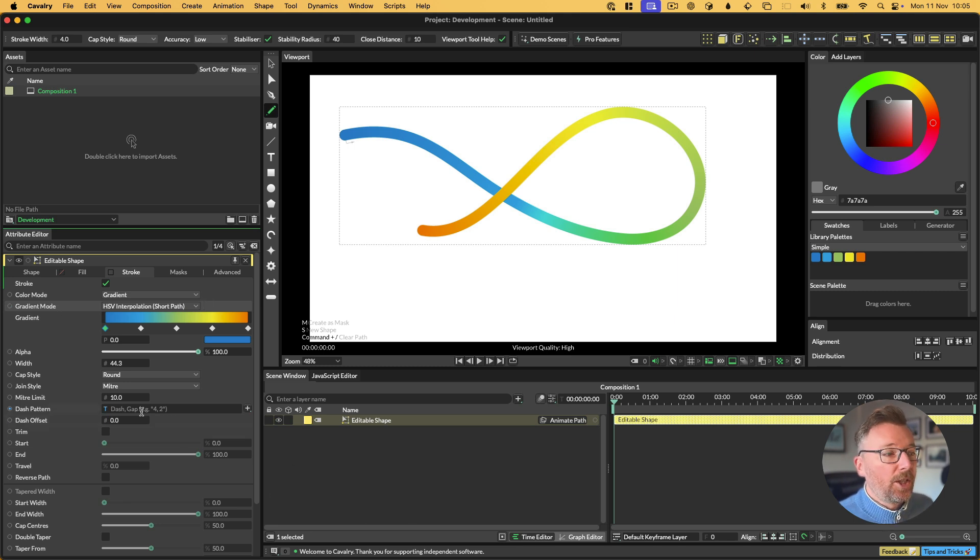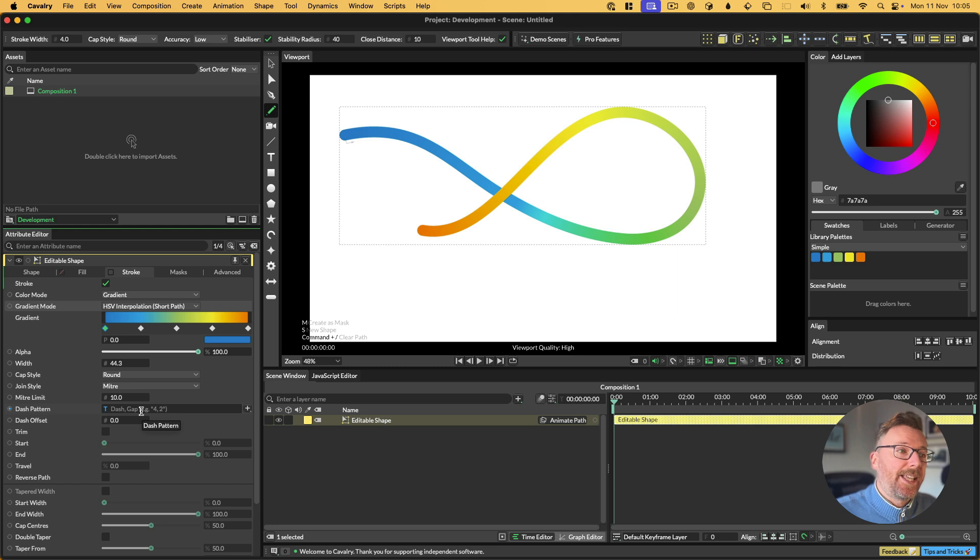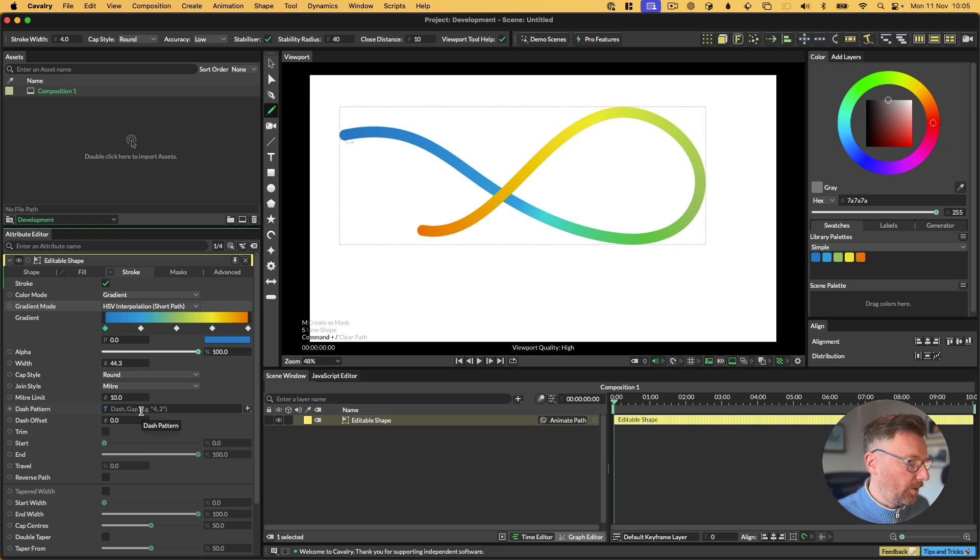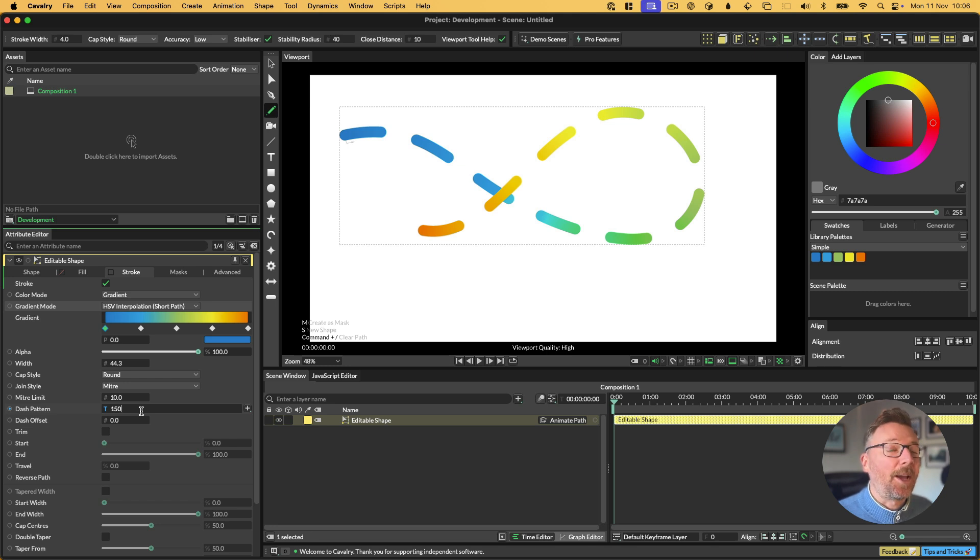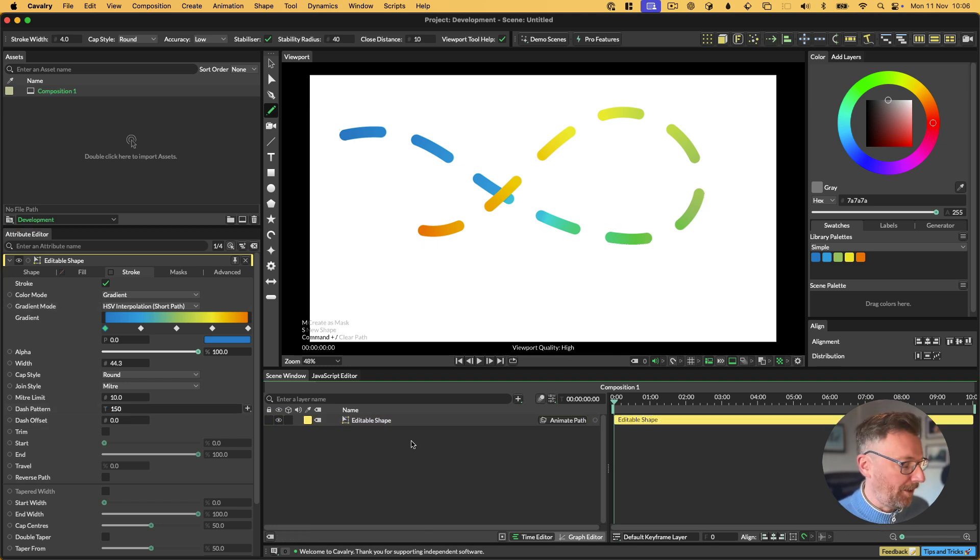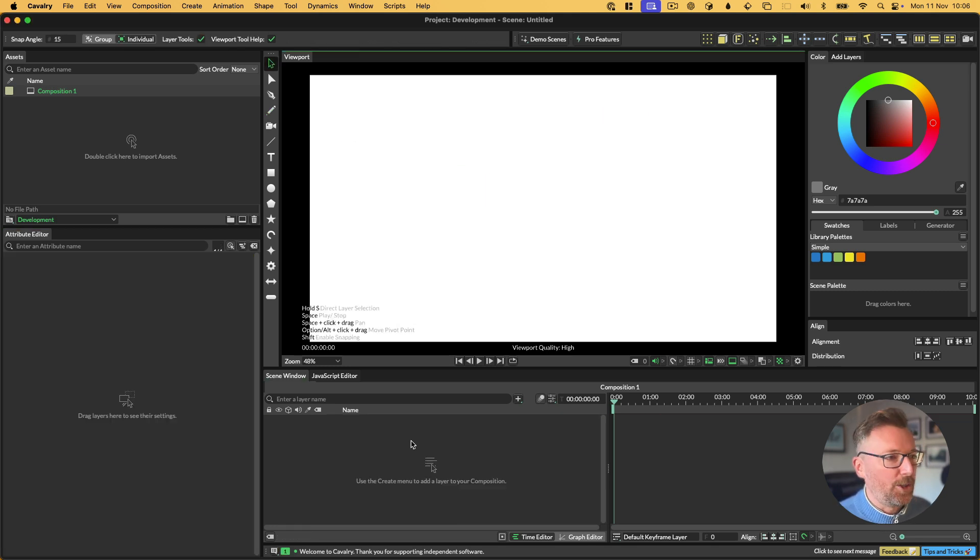One of the great things about gradient along a stroke in Cavalry is that we can use dash patterns with it. So if we add a dash pattern, like so, see we get some nice gaps in our path. Well, there's another way to get gaps in a path in Cavalry 2.2.